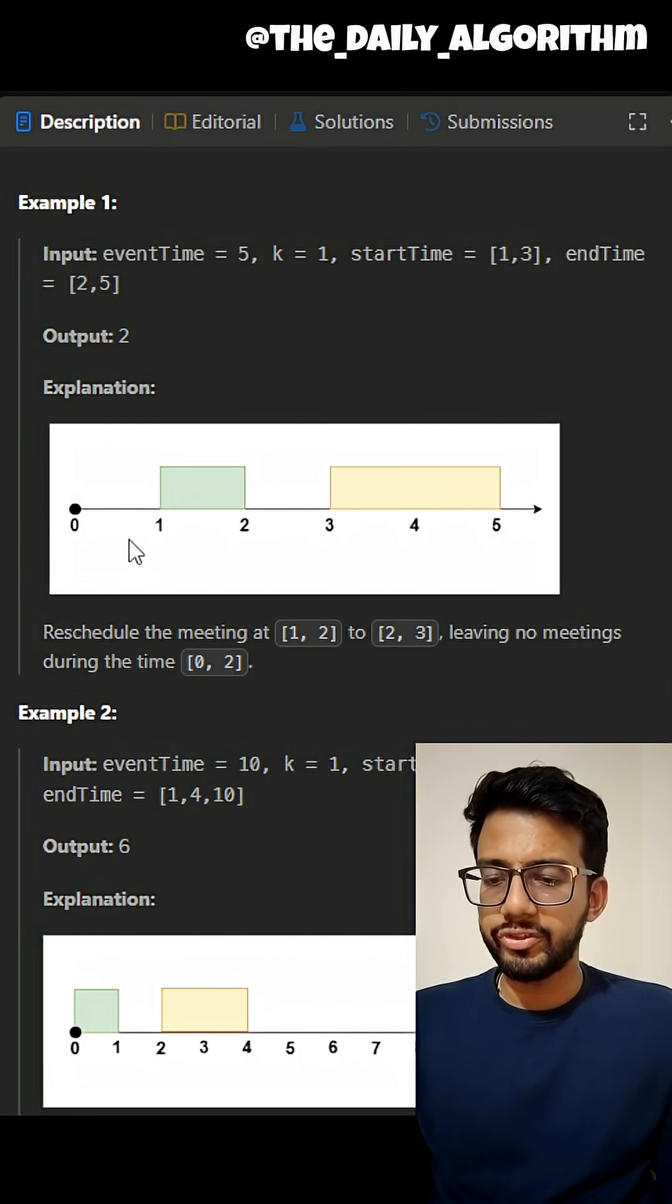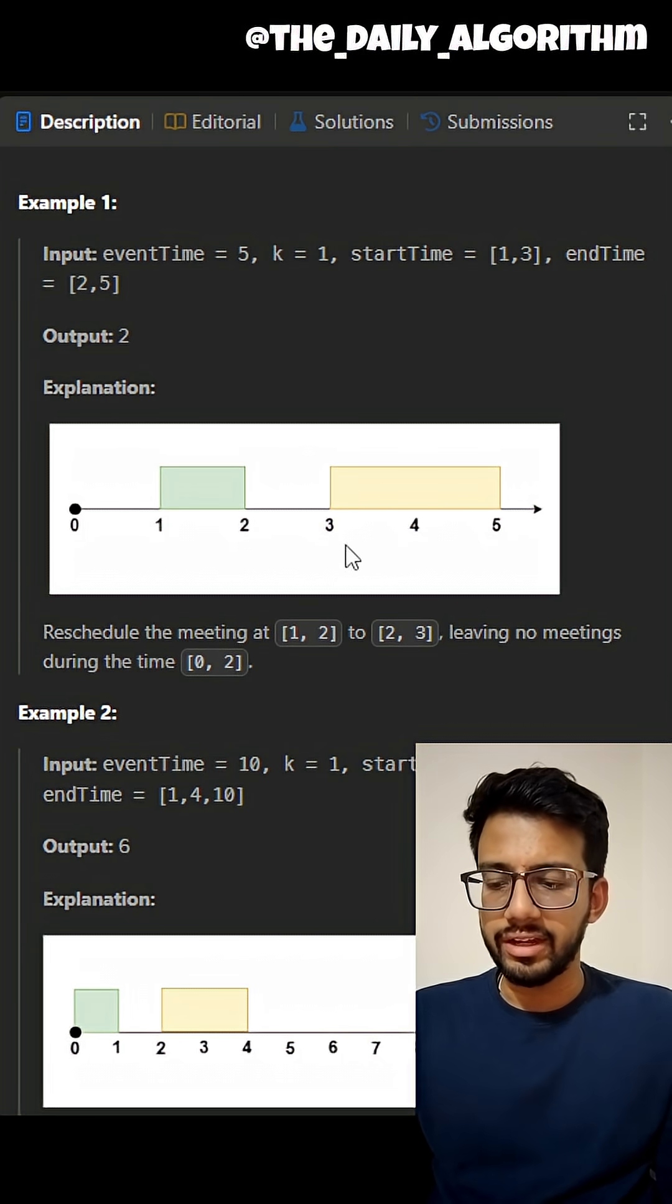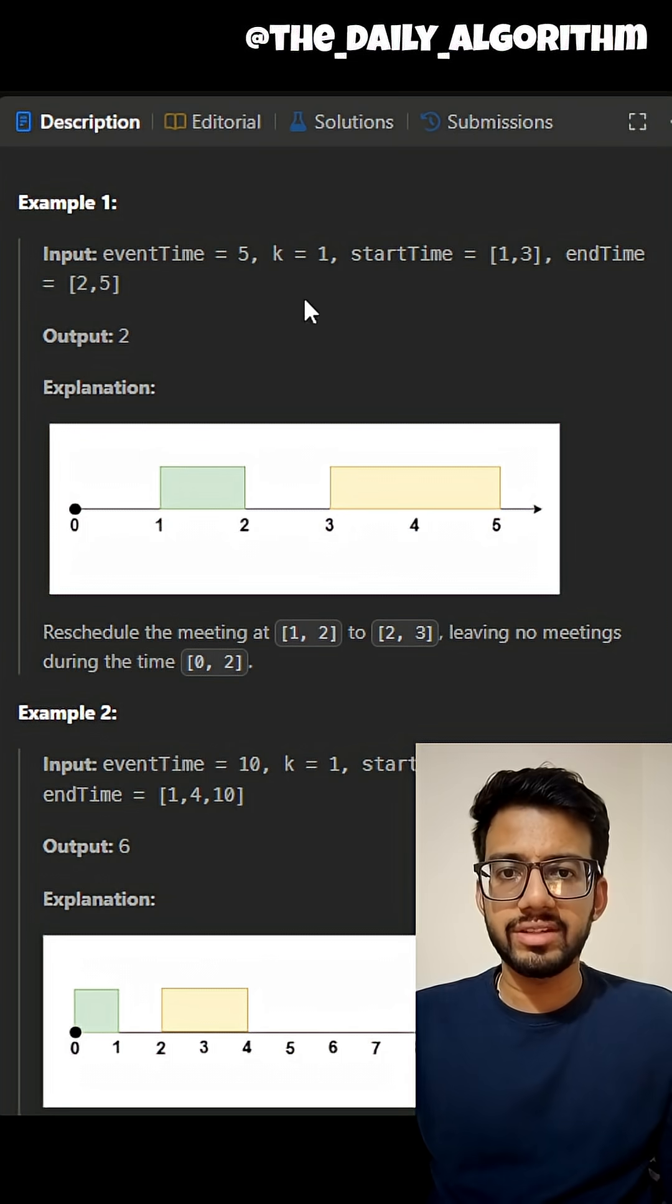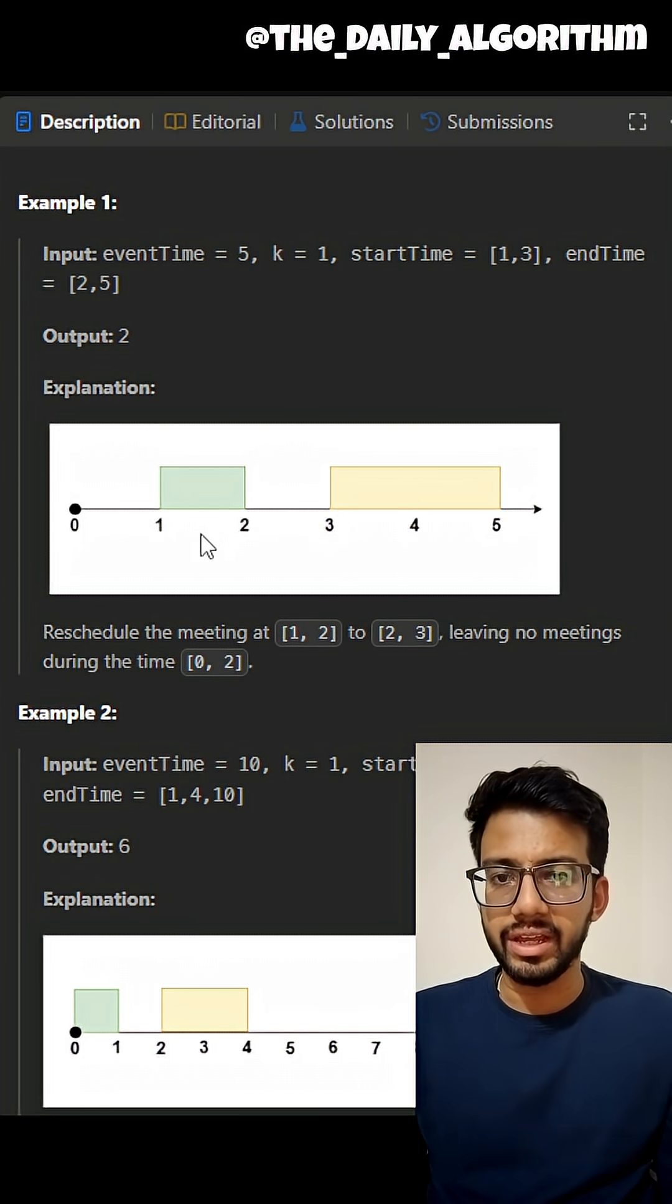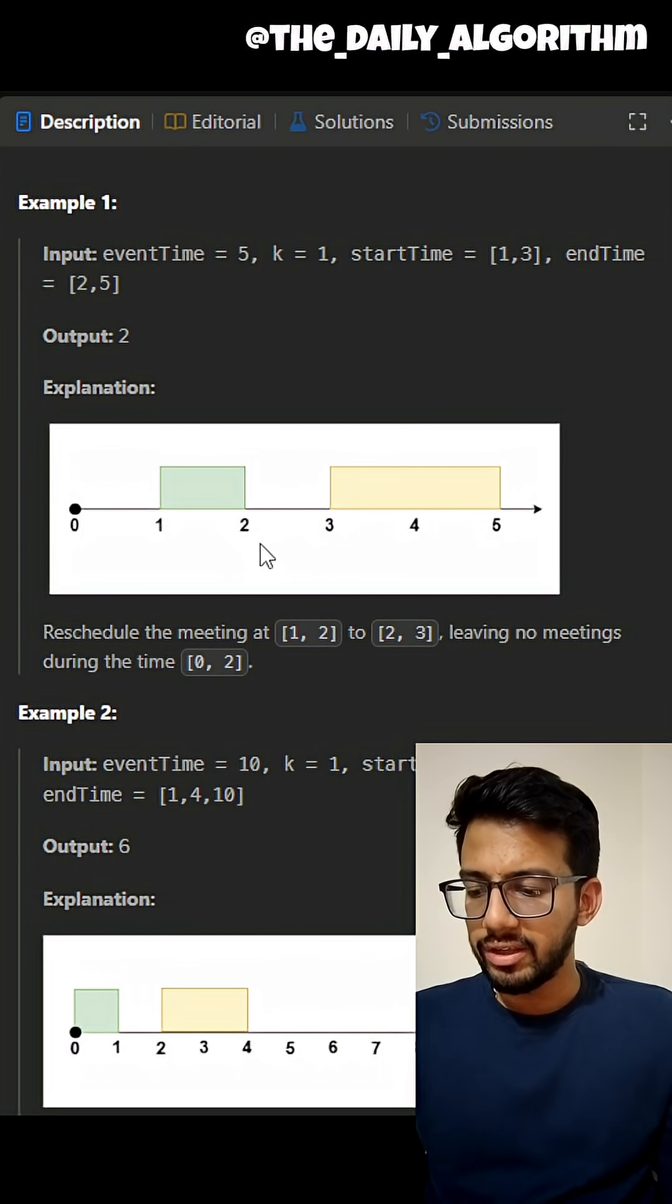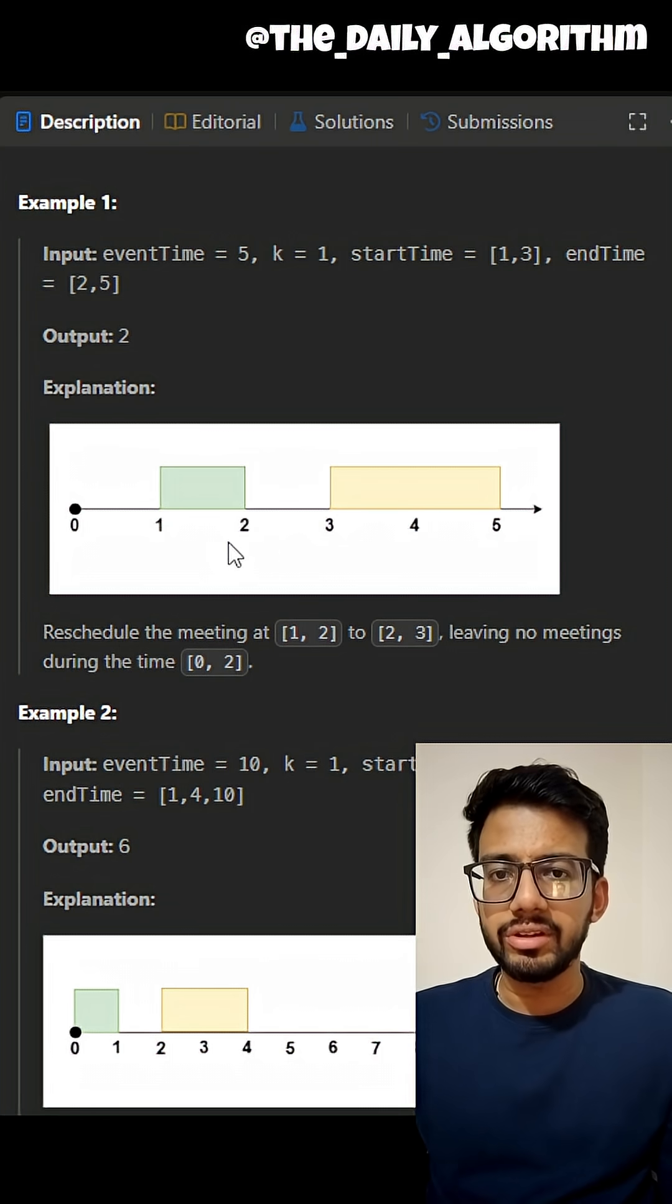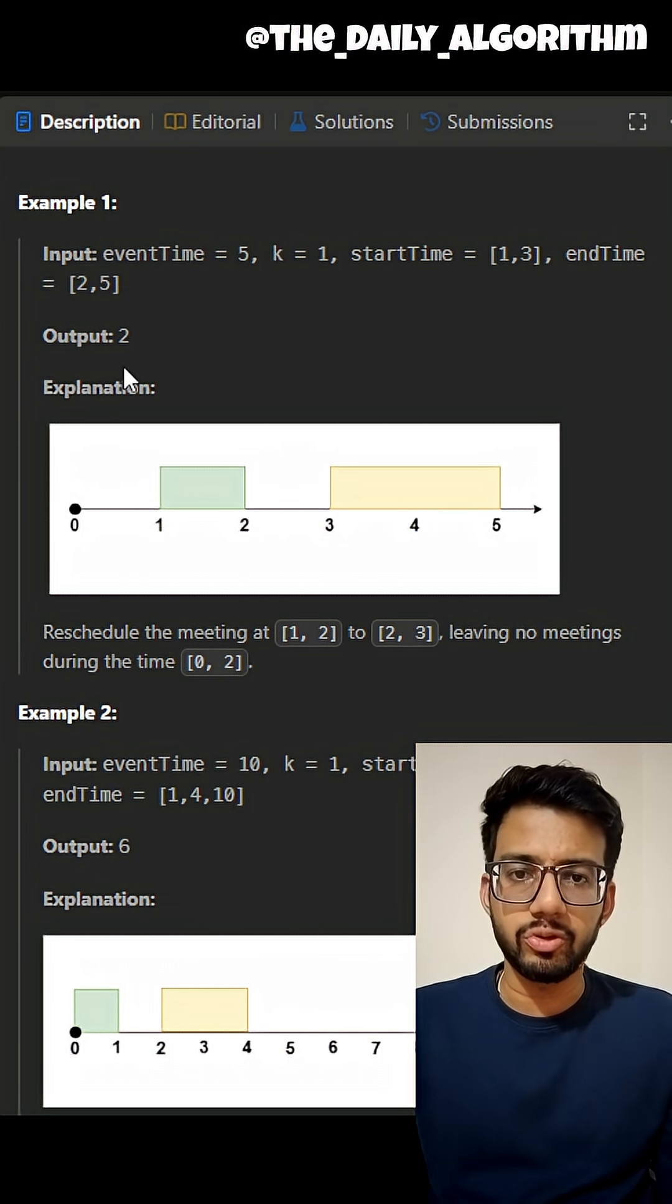In the first example, we have two meetings: first from 1 to 2, and second from 3 to 5. The value of k is 1, which means we can only reschedule a single meeting. If we move the first meeting either to the left or to the right, we will have a gap of 2 time units where we have to attend no meetings. Thus, the output of this example is 2.